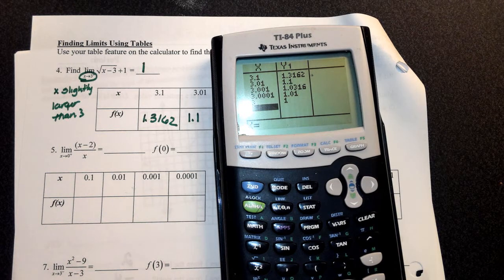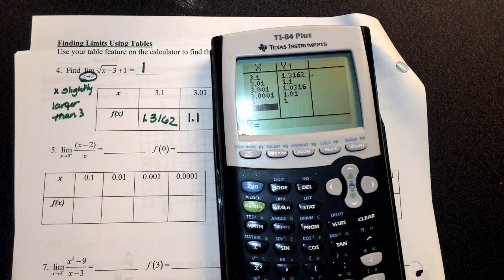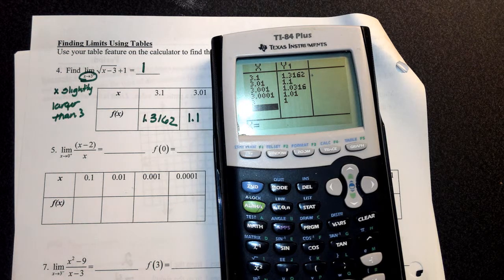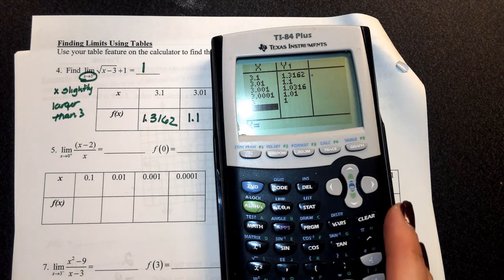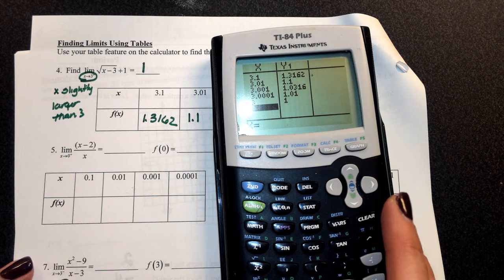That's a limit. A limit is what's happening when you get really, really close to a number but it's not equal to it. Any questions on how I found that limit using my table?